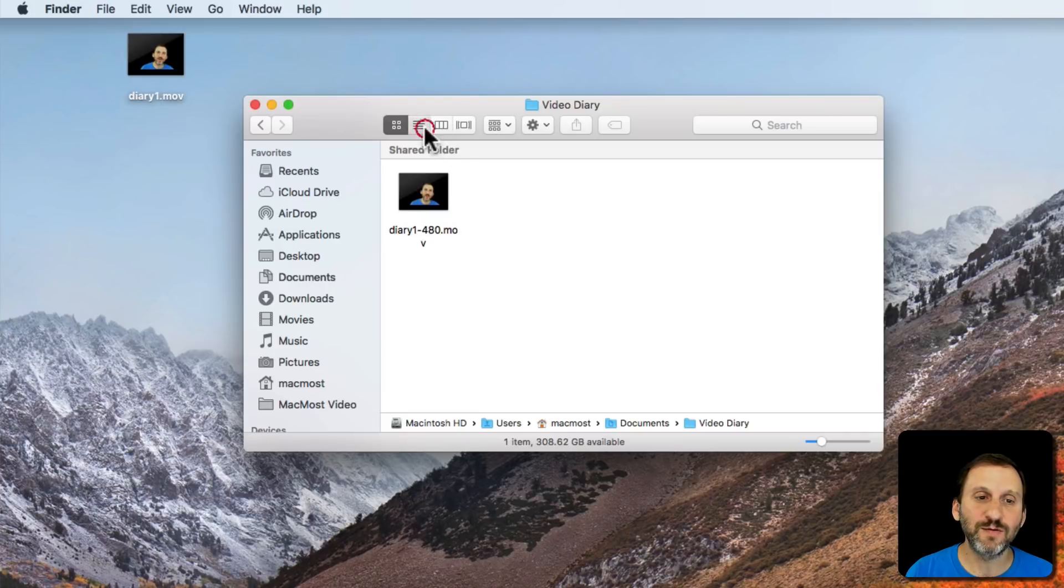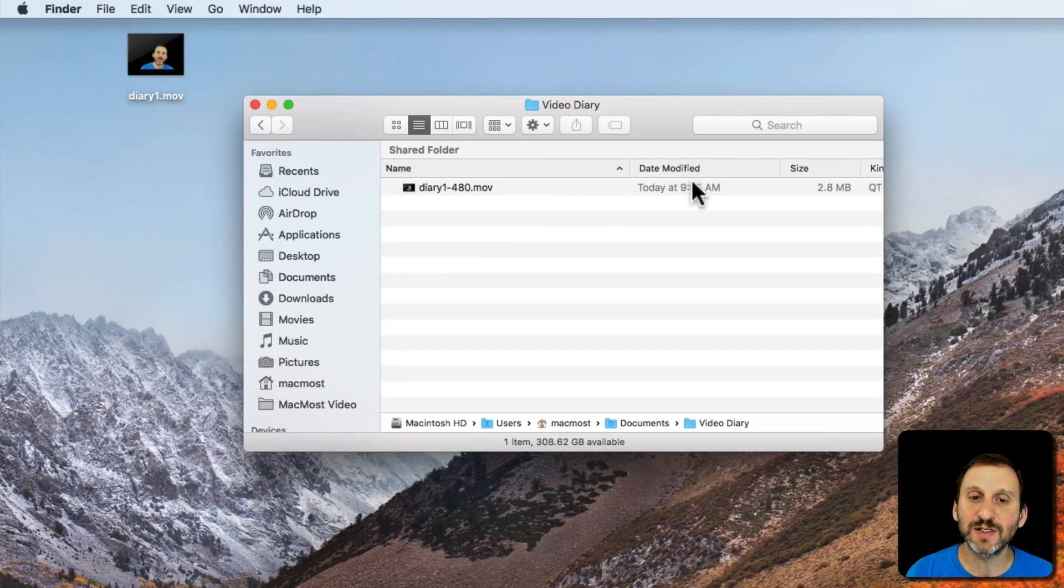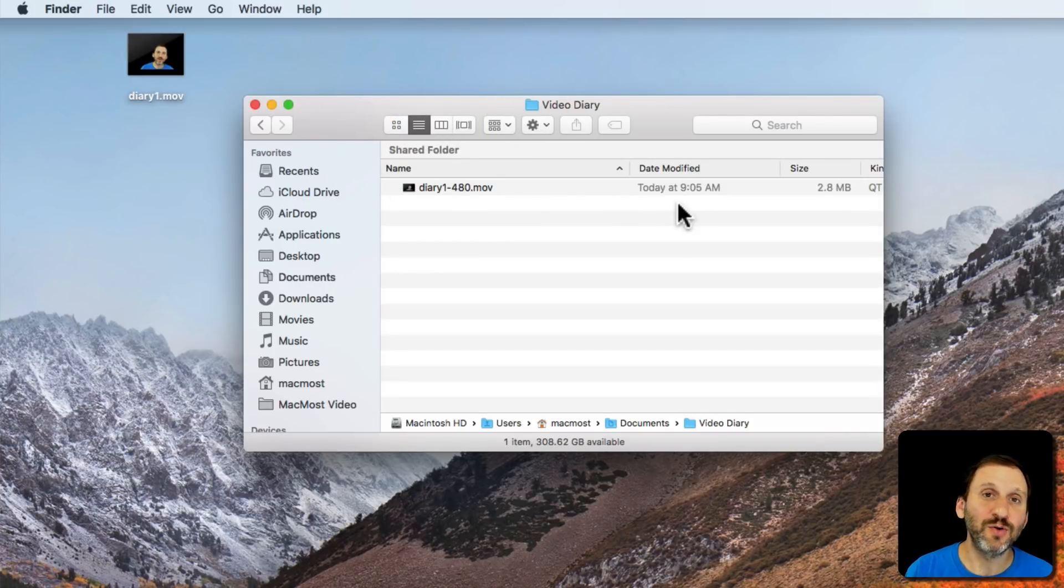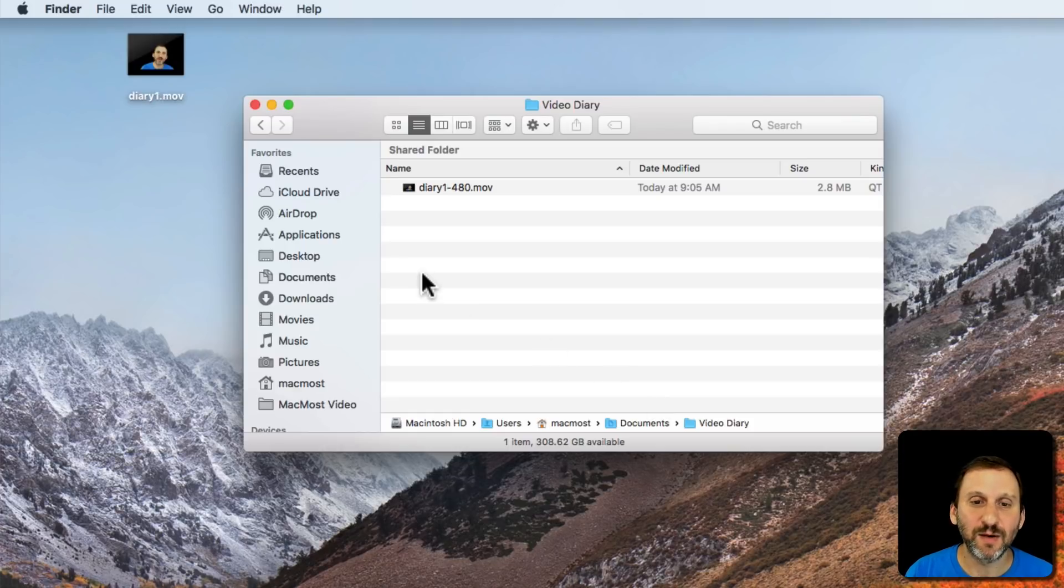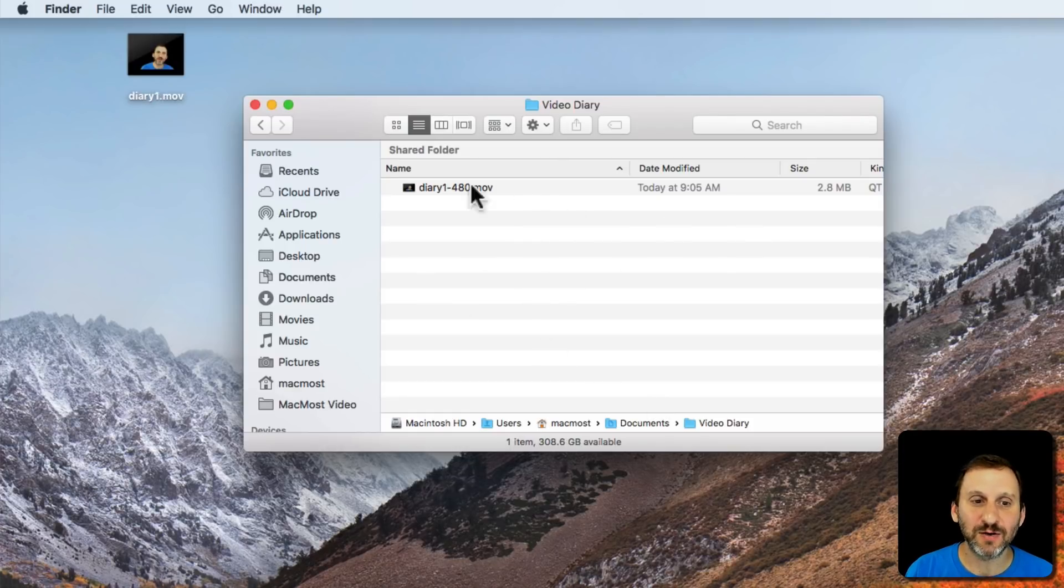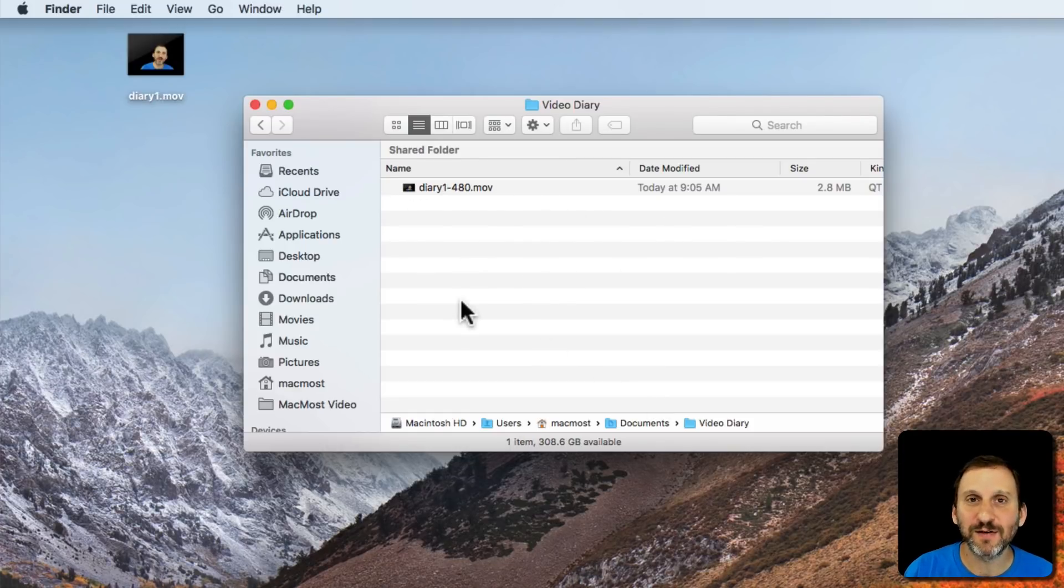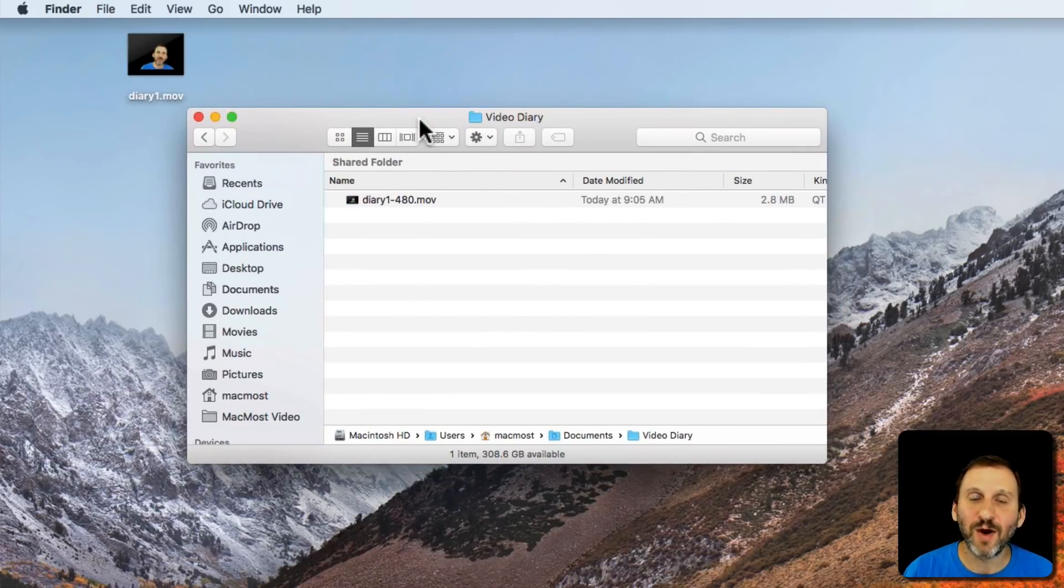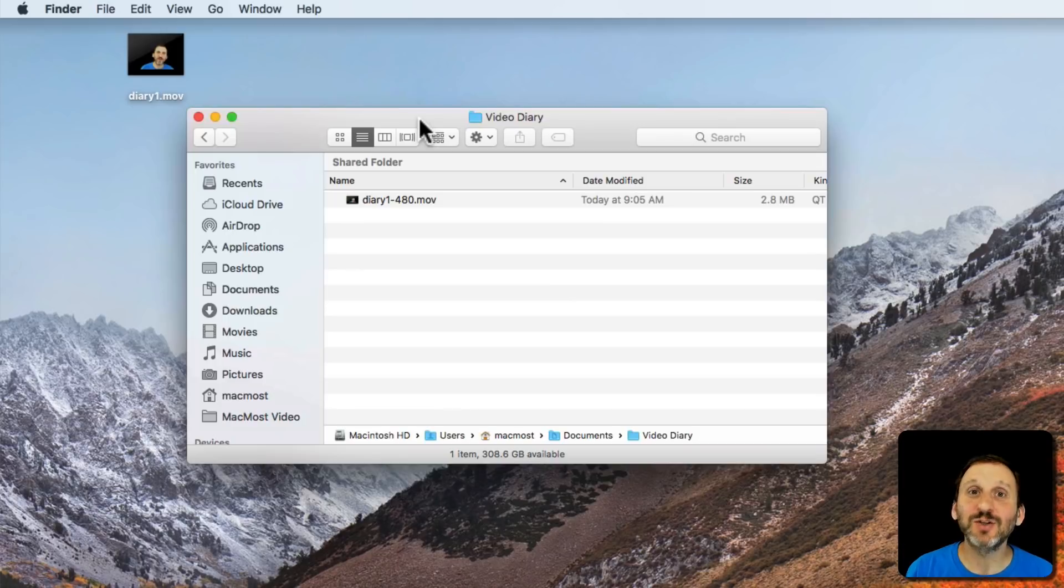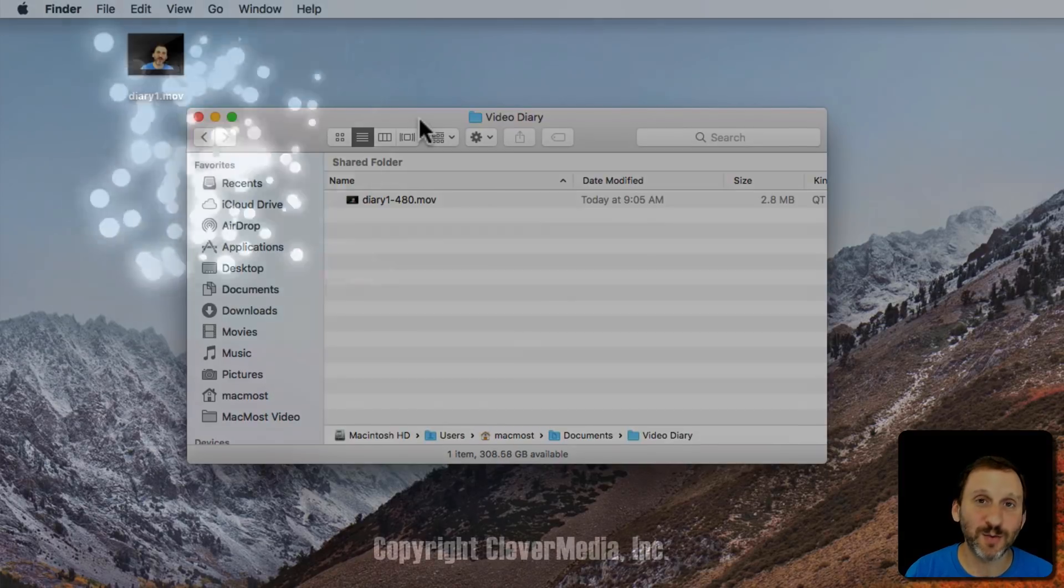When you go to view them, you can view by List and you can see the date. So you can easily sort them by date and go back and kind of keep this video diary of what you're doing, a lot easier than writing for a lot of people and a lot more interesting than just recording some audio.